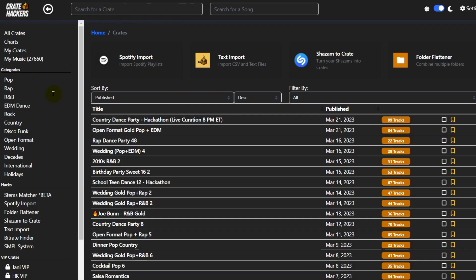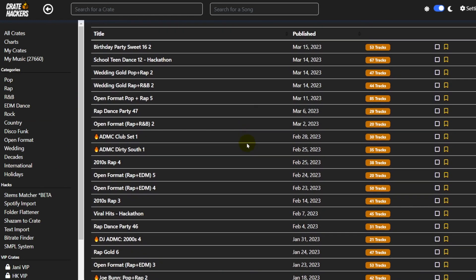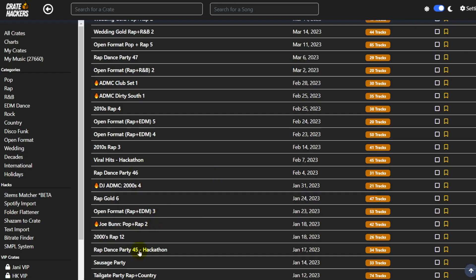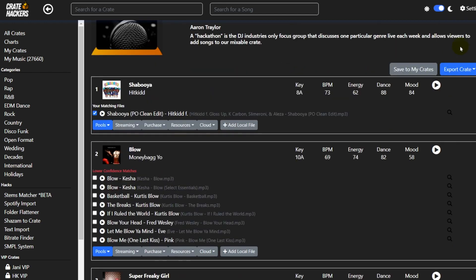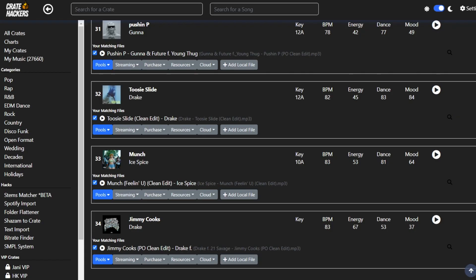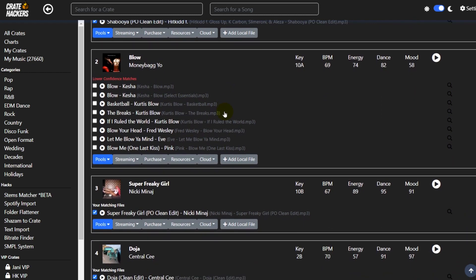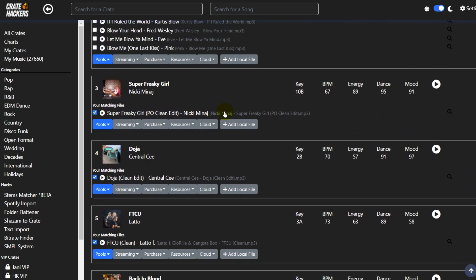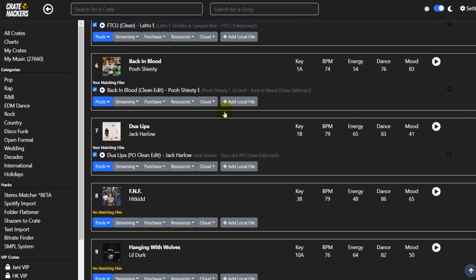This time, instead of typing rap in the search bar, I'm just going to click on the rap category. That's going to pull up a whole bunch of the different rap crates. Let's click on Rap Dance Party 45 Hackathon. There are 34 tracks. Let's see how many I have: Shibuya, Blow — which I do not have — Super Freaky Girl, Doja, FTCU. It looks like I've got about 75% of these tracks.